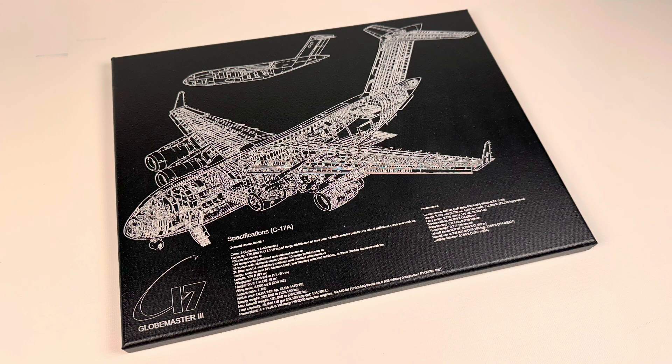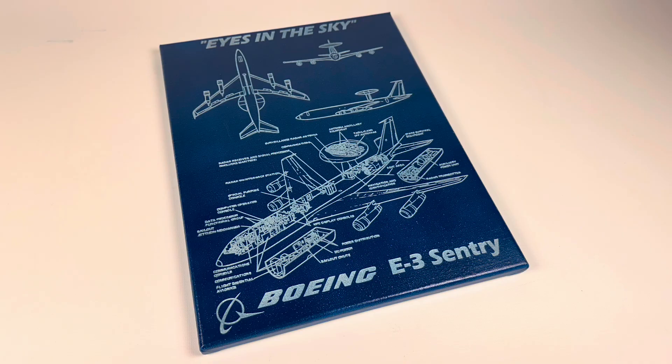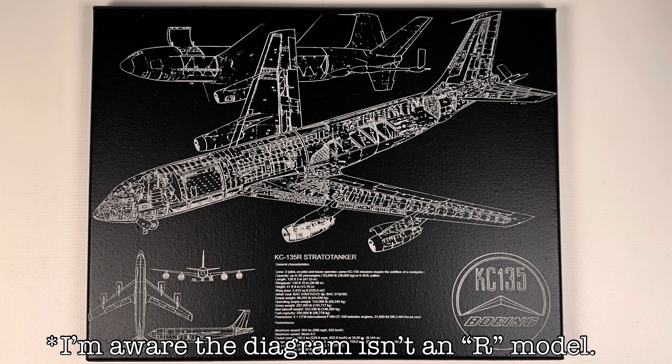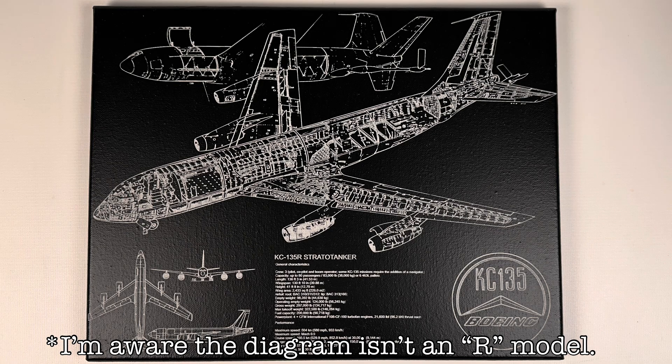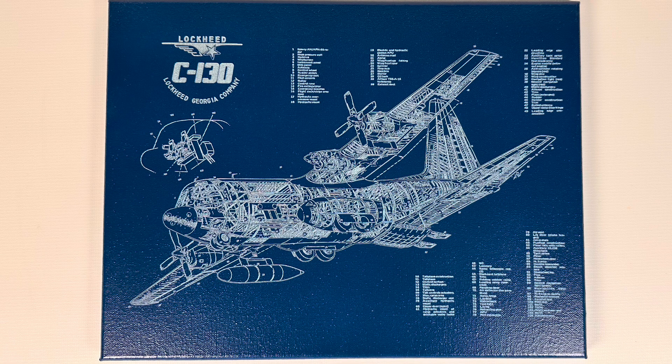Once I had the process down I made a few other engravings for all the other aircraft I worked over my time as a crew chief. Anyway, that is the basic process for laser canvas engraving and if you made it this far I hope you enjoyed the video. Thanks for watchin'.